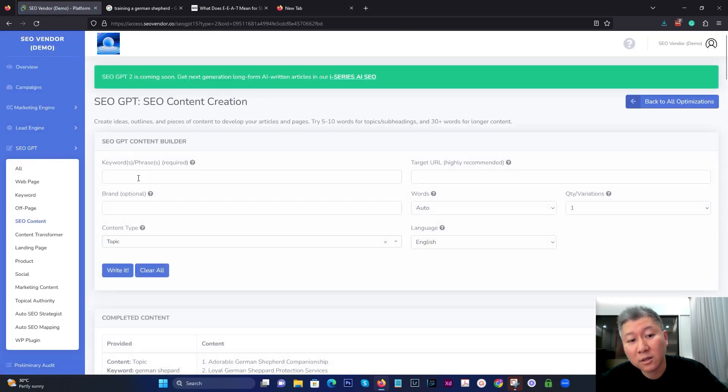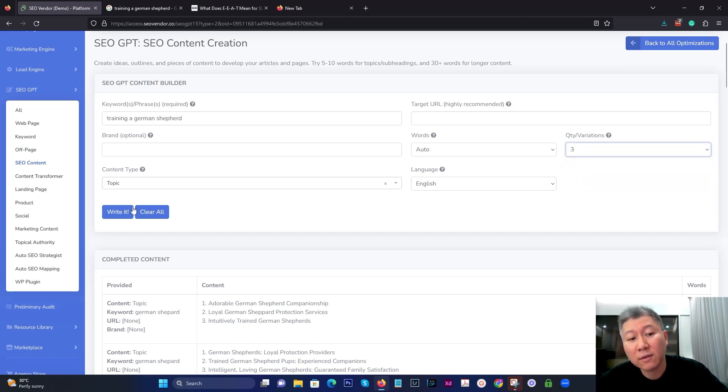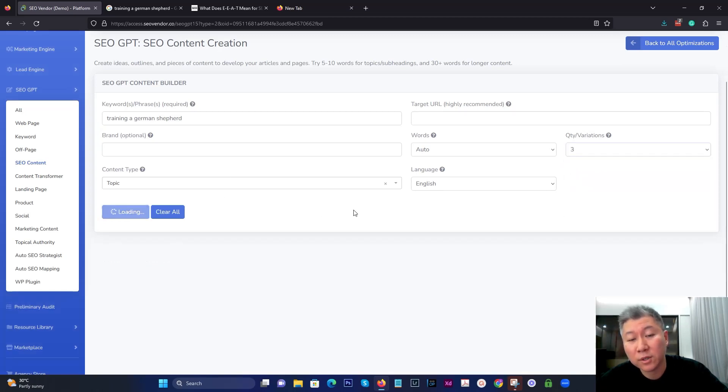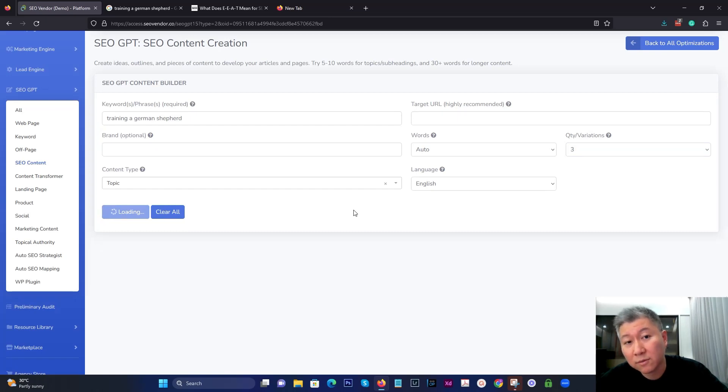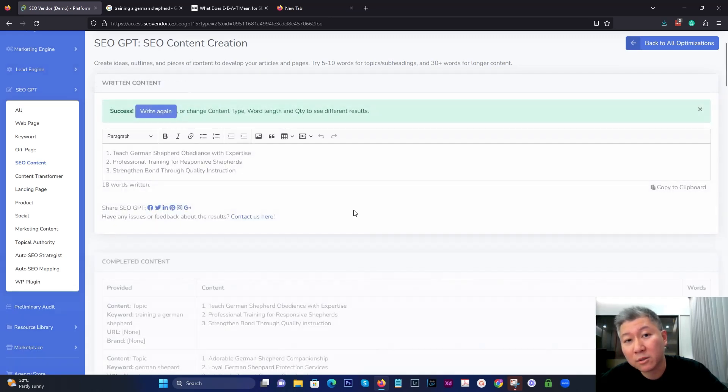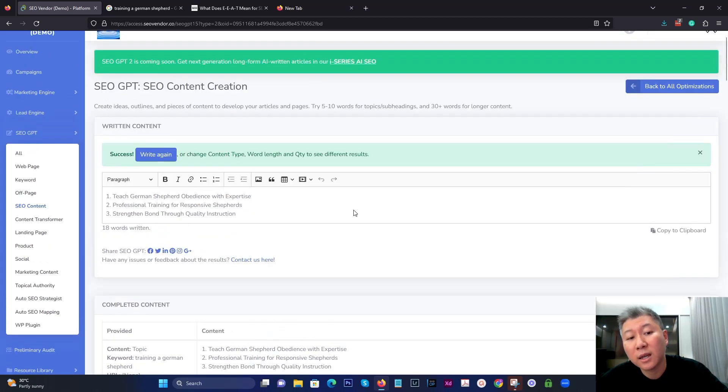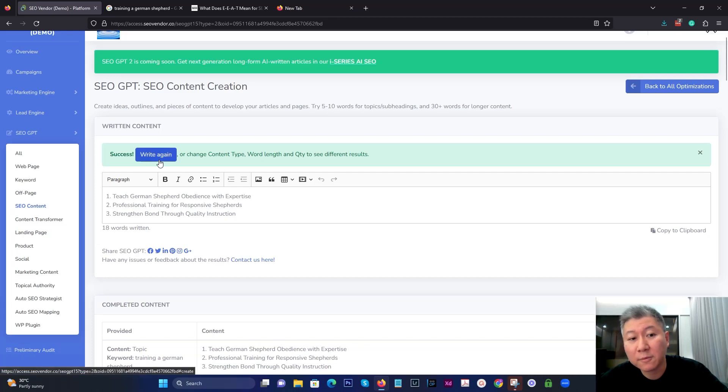Then you can still put in that same phrase or keyword training a German Shepherd, use topics instead of titles, you can have it write three different topics for you, which might be a better alternative for creating a single blog article. And keep in mind, this still goes back to creating a single blog article, not multiple blog articles.